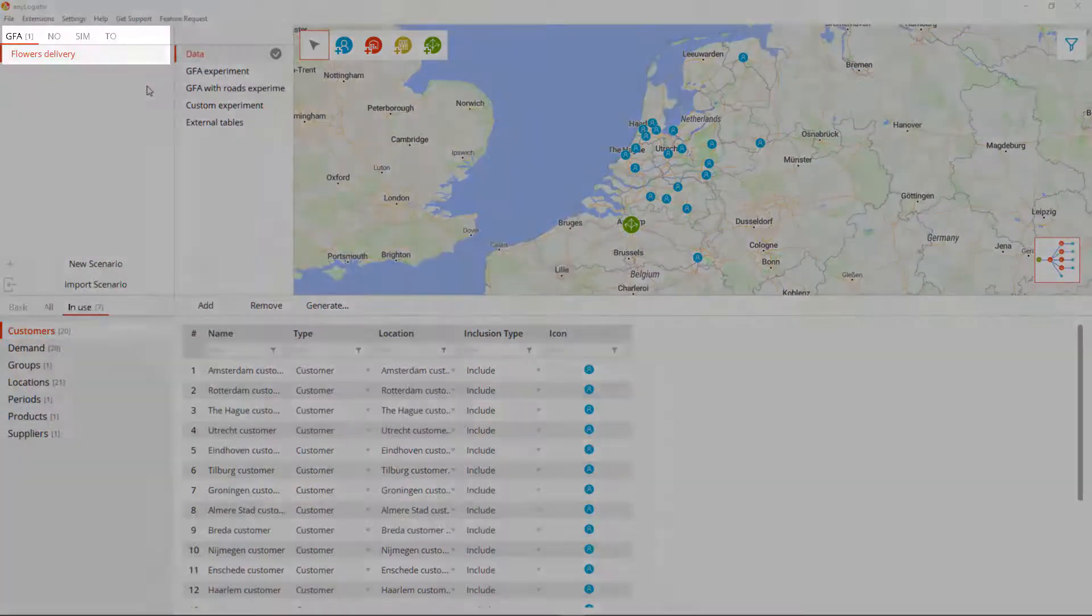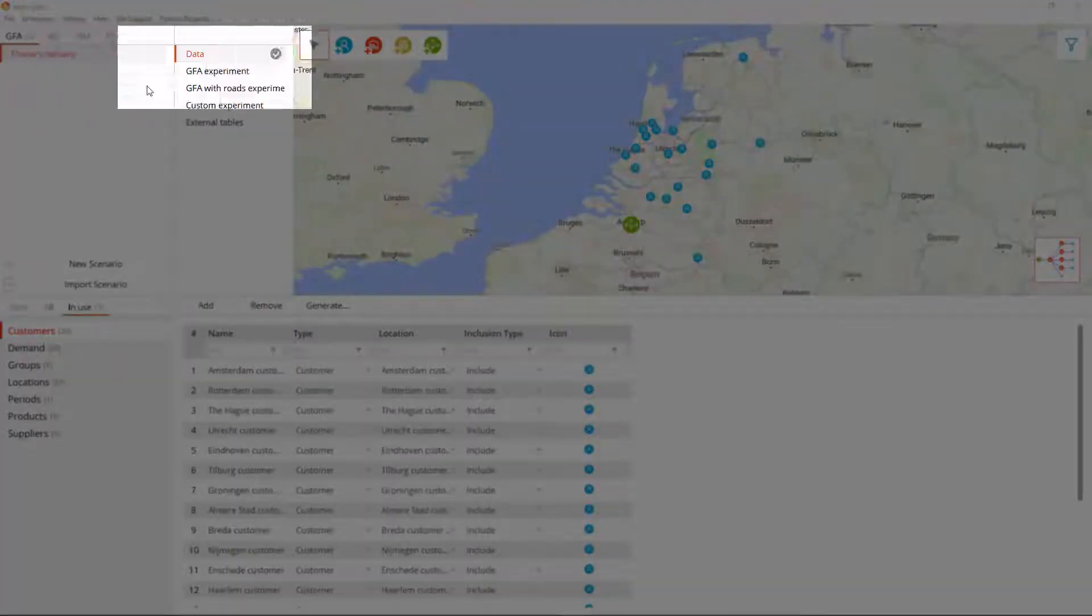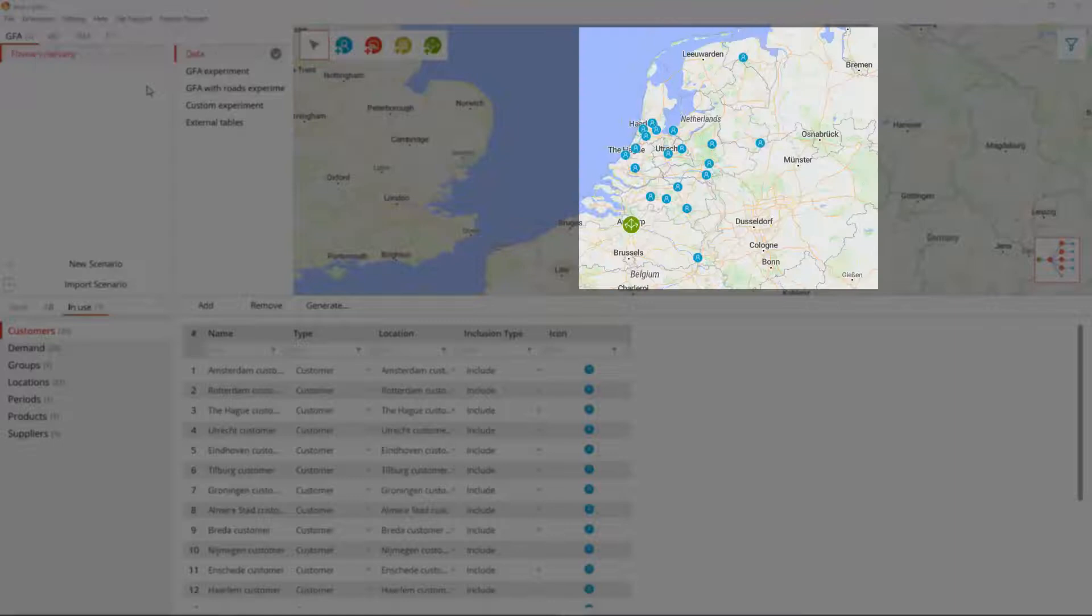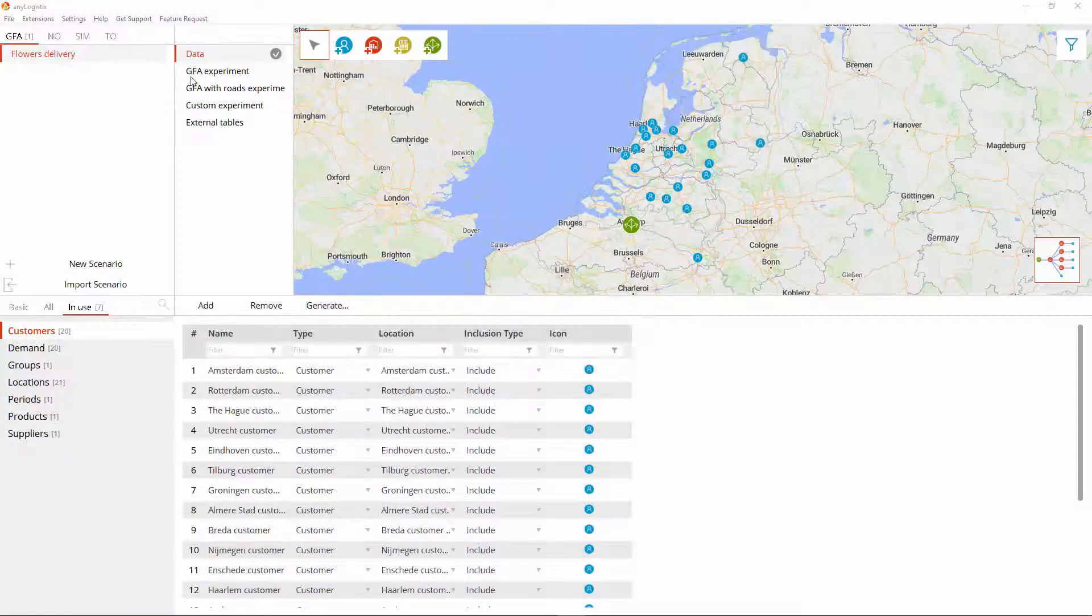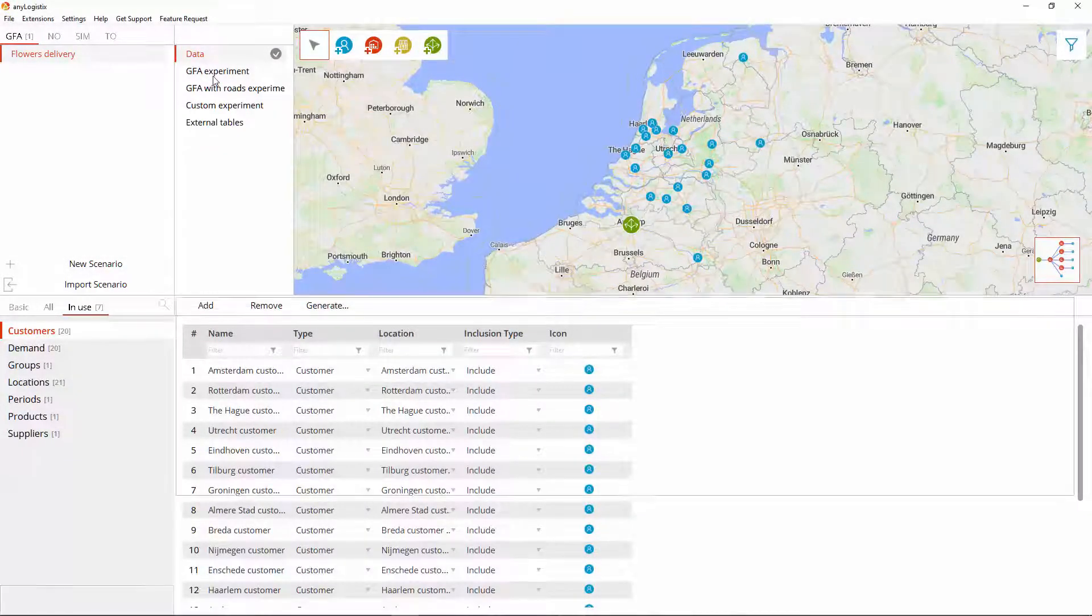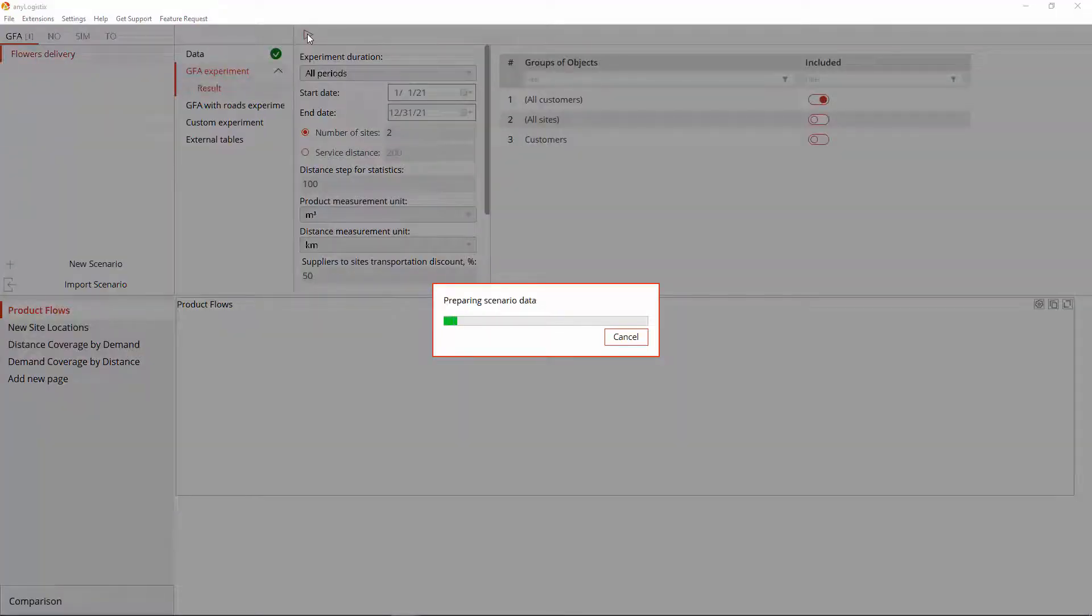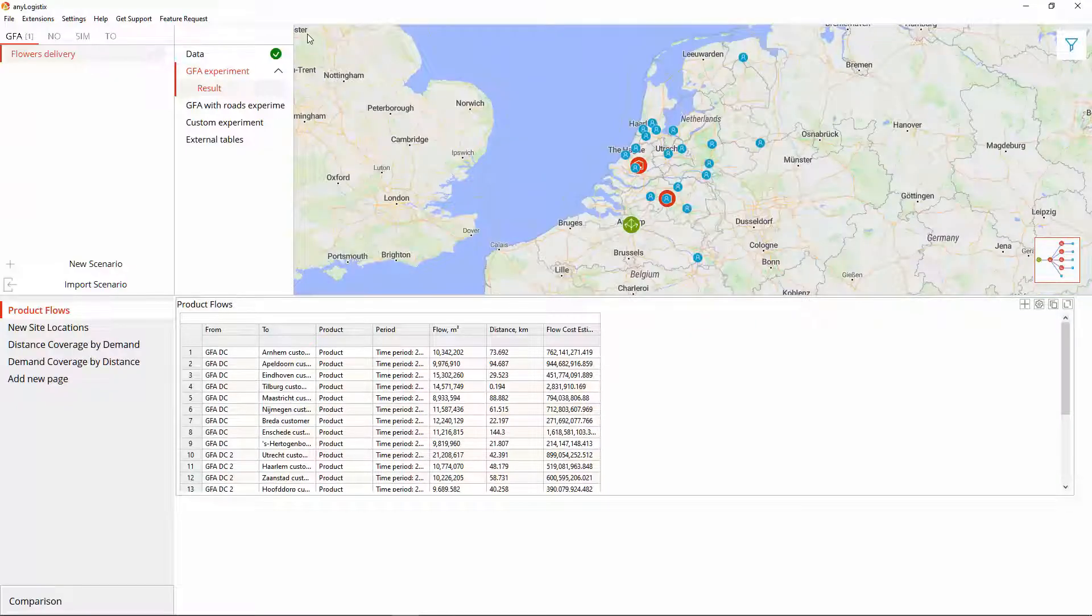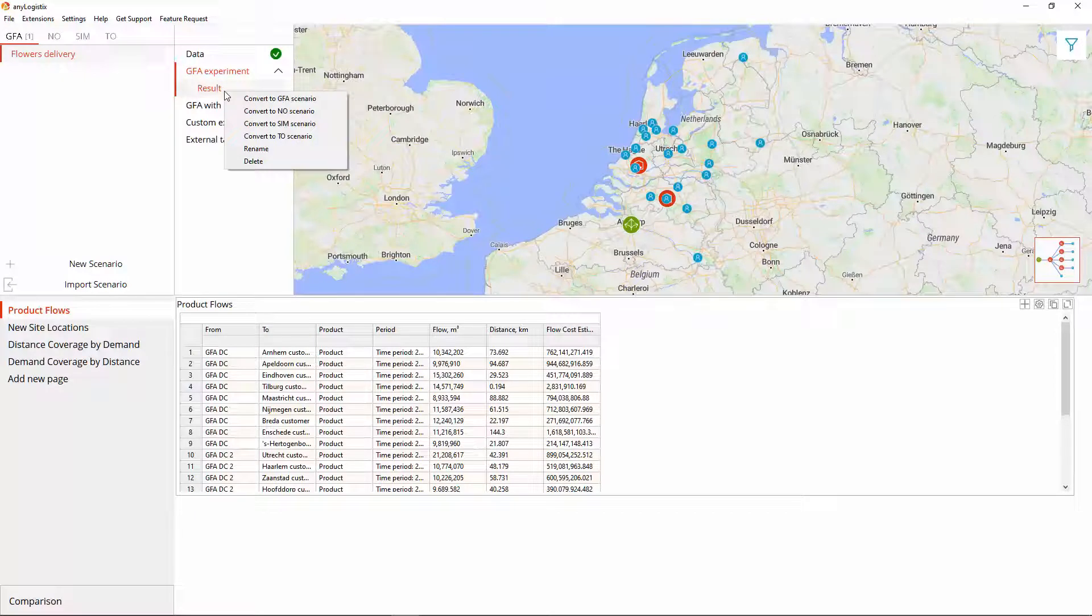Assume that we have a GFA scenario with the supply chain on the territory of the Netherlands. Let's run the experiment to obtain the possible locations for the two new distribution centers. The result can be converted to any other scenario type.